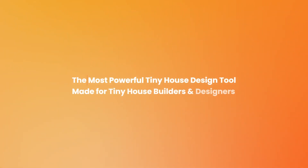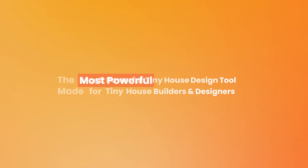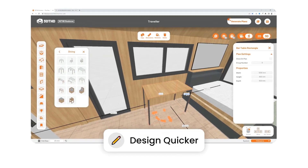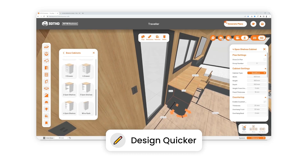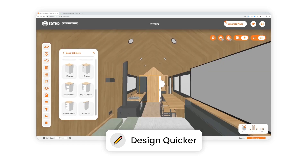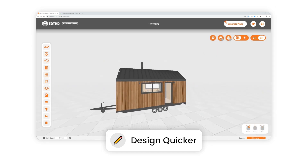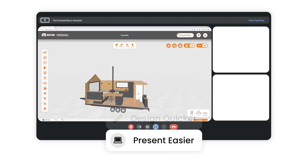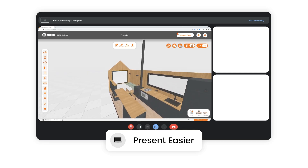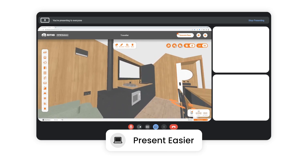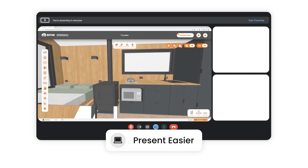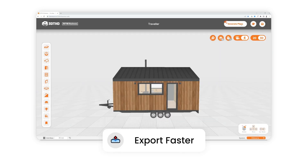3D Tiny House Designer — the fastest way to design tiny homes. Design tiny homes quicker than ever with our drag and drop system and preset tiny house components. Show your clients their design in real time, make adjustments on the fly and eliminate time-consuming revisions.